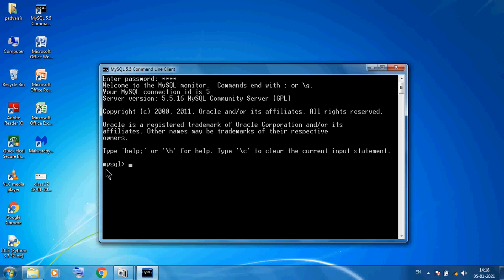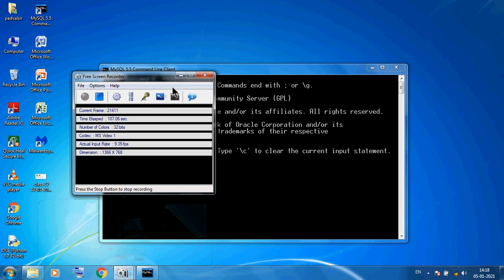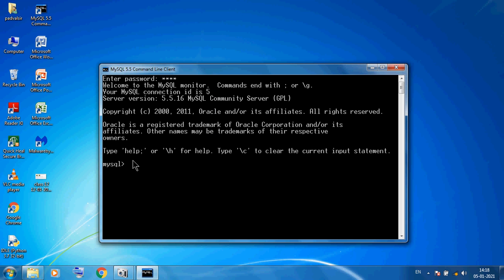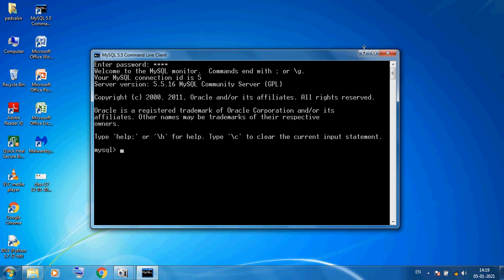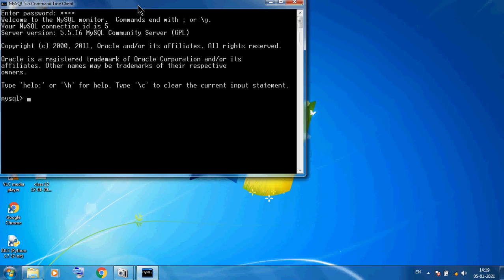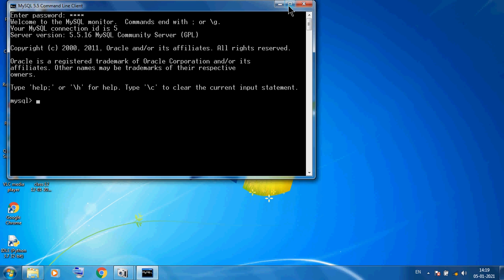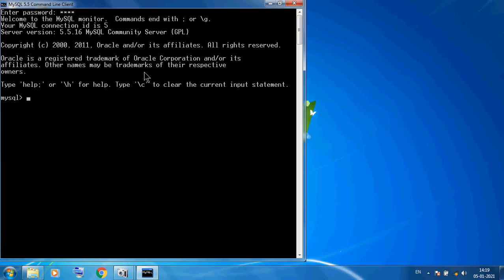So this is our command prompt. Here we can mention our MySQL commands. So here I am giving commands one by one. First I am using SHOW DATABASES and finally here I am using semicolon then press Enter.